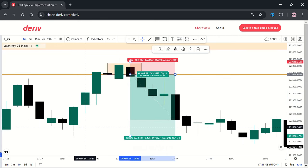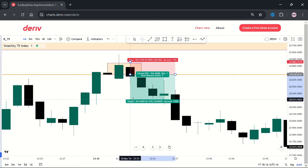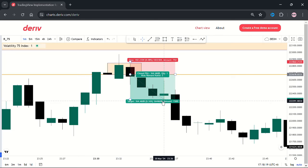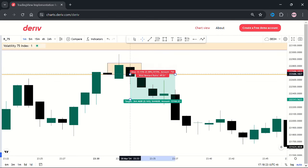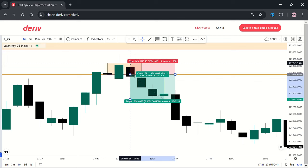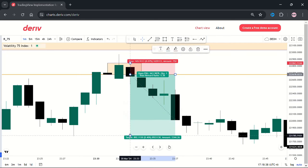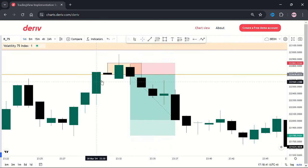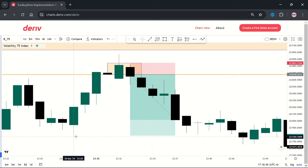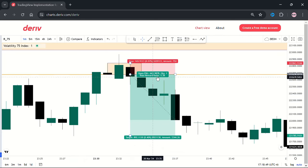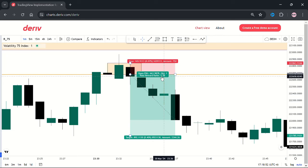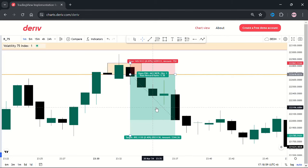This is the last low. So here you could have moved to break even. Your first take profit was going to be on this low right here. The risk reward ratio is five — and my minimum is at least three. So this is okay for me.